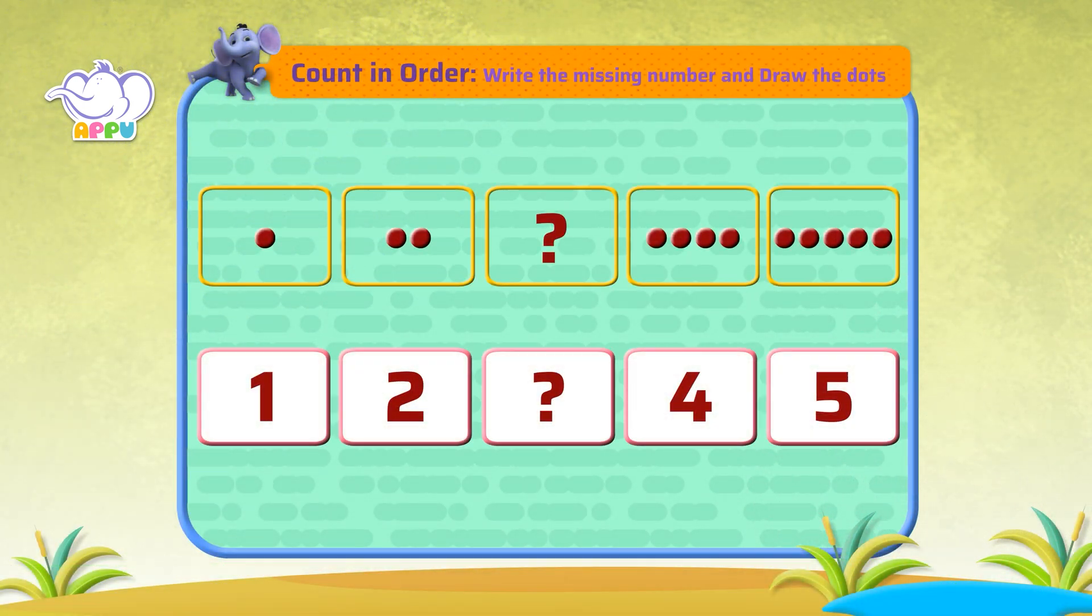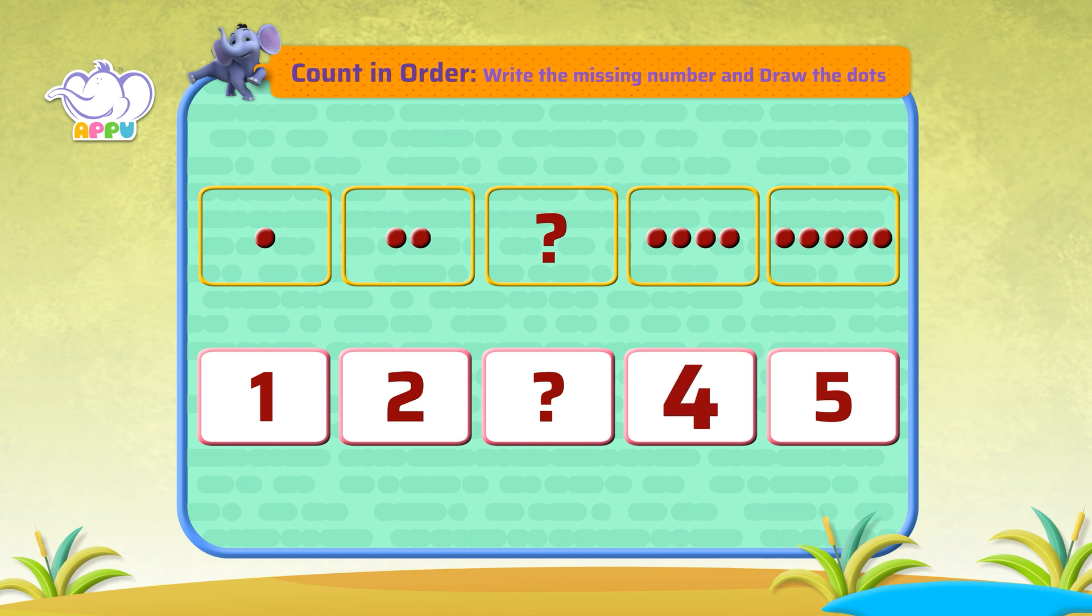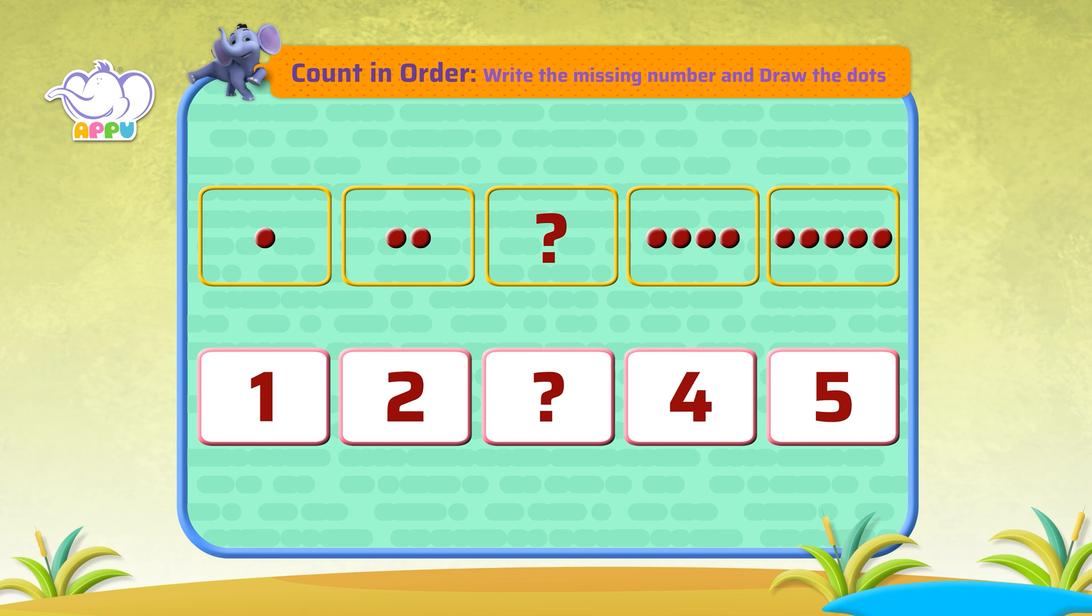We have the number one, two, a missing number, four, and five. What is the missing number? The missing number is three. Let's write down number three.